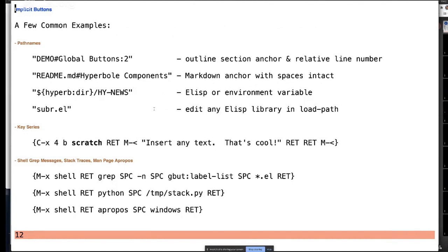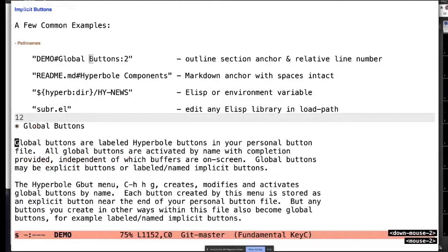We saw a file link which can have a section with a pound-sign anchor referent and also a relative line number — you just put a colon followed by a number after it. So if I click on that, it goes to the second line of the Hyperbole built-in demo. You could have another colon-number to go to the character on that line. Similarly, we saw a link into a README file in markdown. Any type of file you can link to this way.